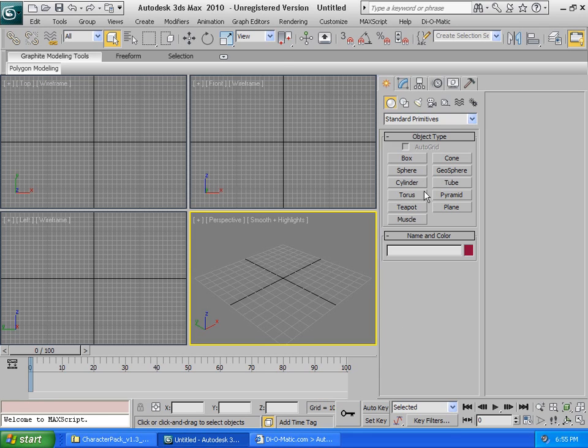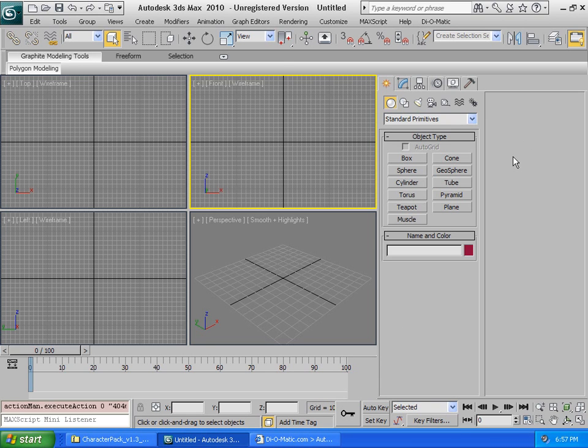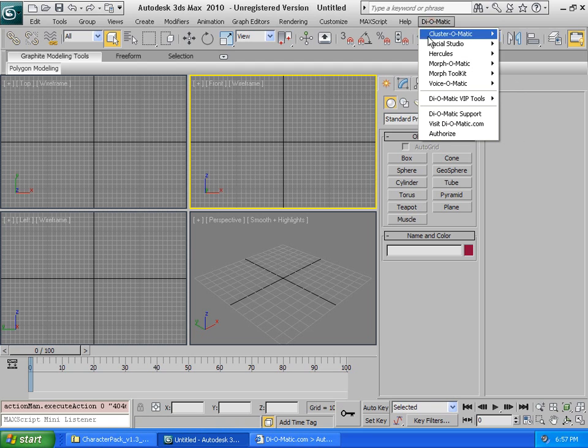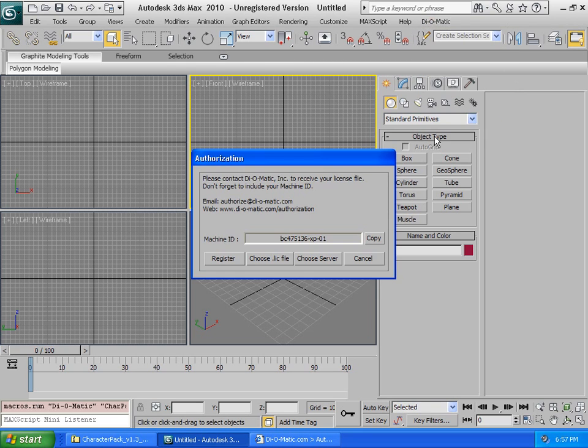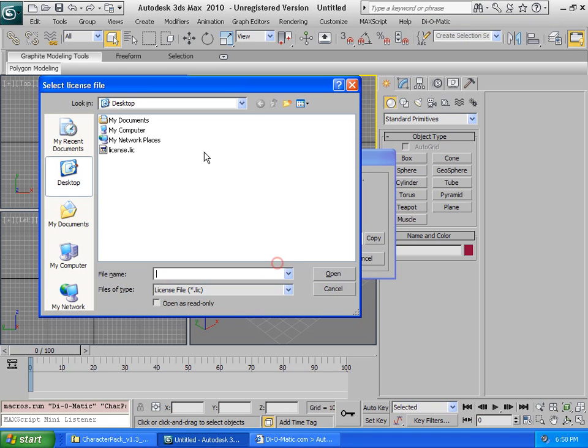Go back to 3ds Max, where we can access any Diomatic plugin, or simply choose the authorization option. Click Choose License File, and then select the license that is saved on the desktop. Click Open, and that's it. License is successfully installed.